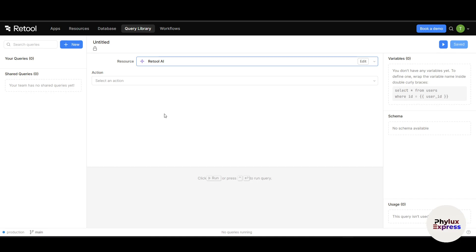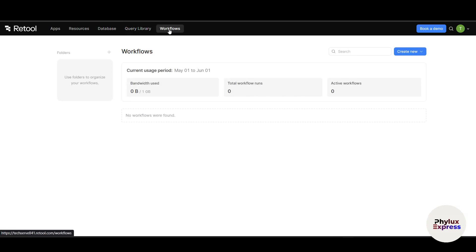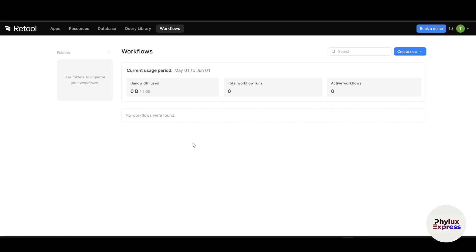Now let's go to Workflows. Workflow can automate tasks like sending emails, updating databases, or pulling in data on a schedule. You can automate tasks with Workflows.